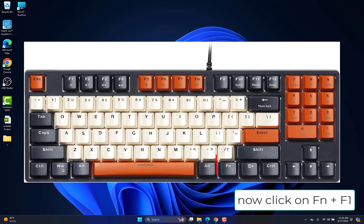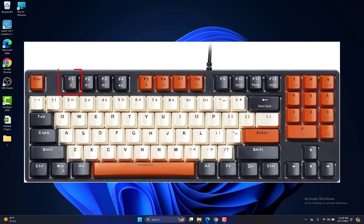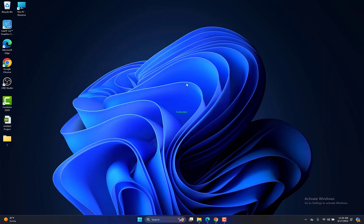Now click on Fn plus F1, and check if that re-enables your touchpad.